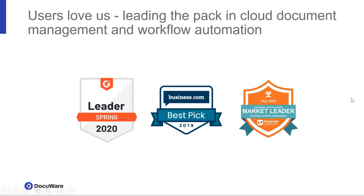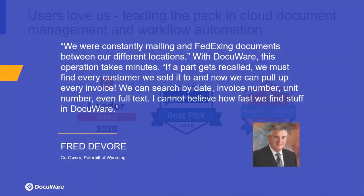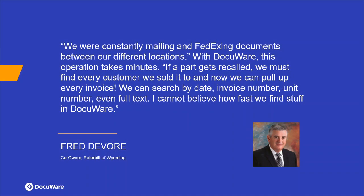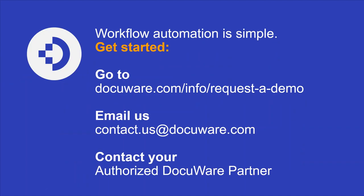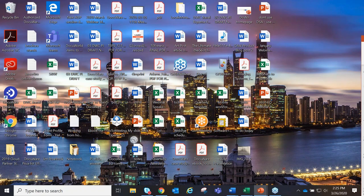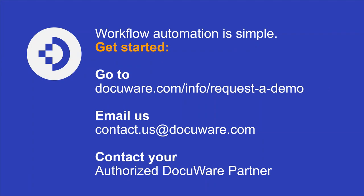Customers love us because our software is very easy to use. On G2 Crowd, a leading software review site, we have over 100 customer testimonials and are rated 4.4 out of 5. Don't take our word for it. Here's a testimonial from a customer who uses DocuWare. His ability to easily retrieve information from DocuWare allowed him to quickly communicate critical information to his customer base. You can read the full success story, which you can download in the handout section of your GoToWebinar panel. With that, I'll turn the webinar back over to Nicole and thank everyone for their time.